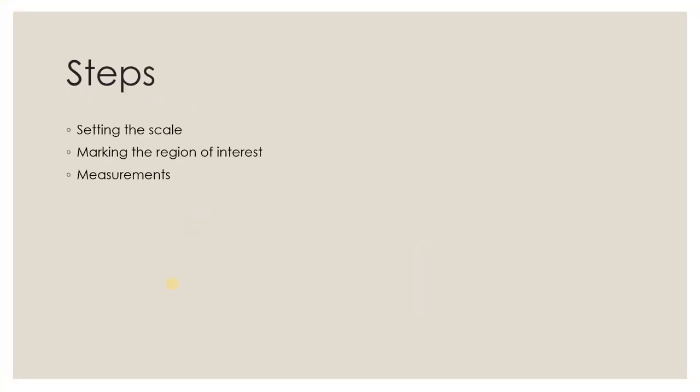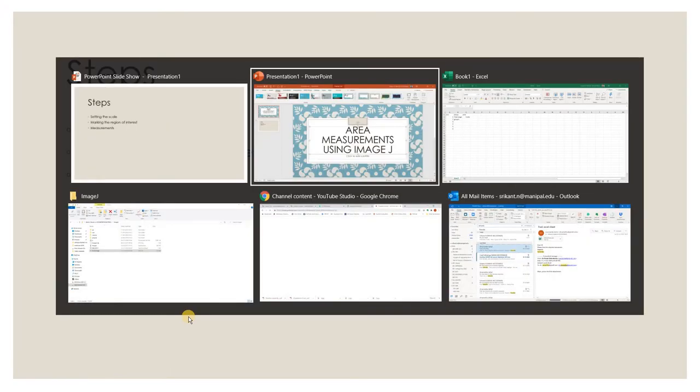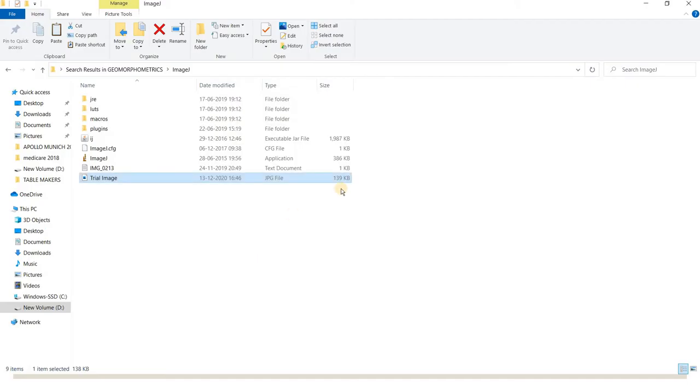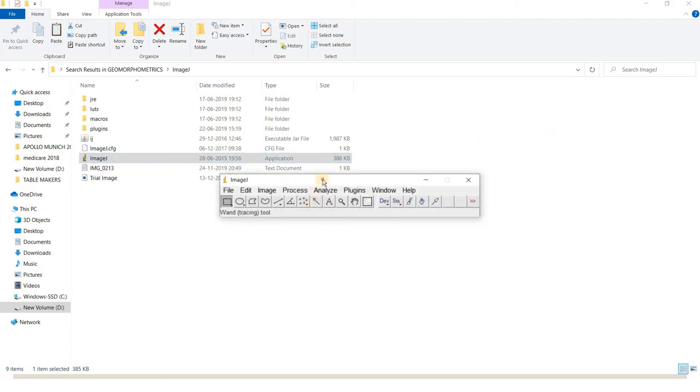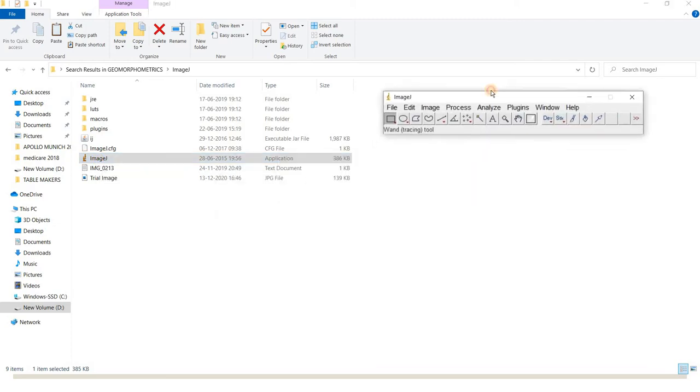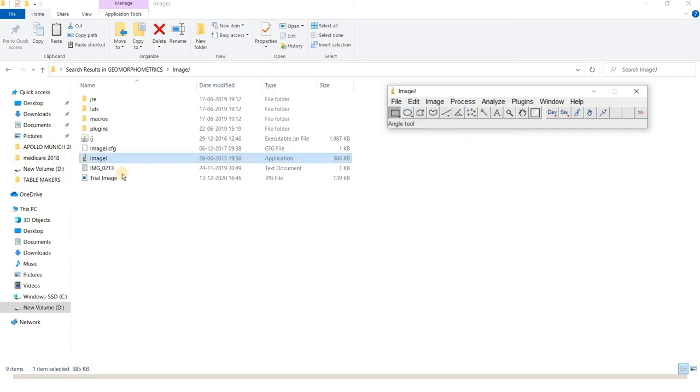So let's quickly jump over to the folder. After you download ImageJ, you can see the application icon. Double-click on it and you'll see a toolbar that comes up.